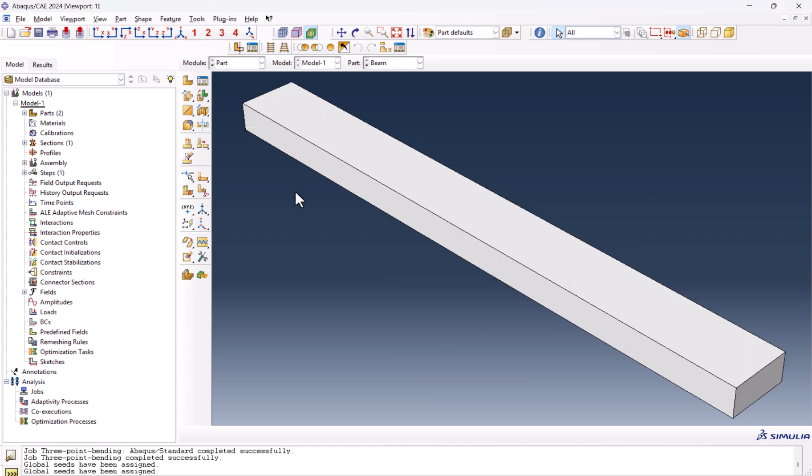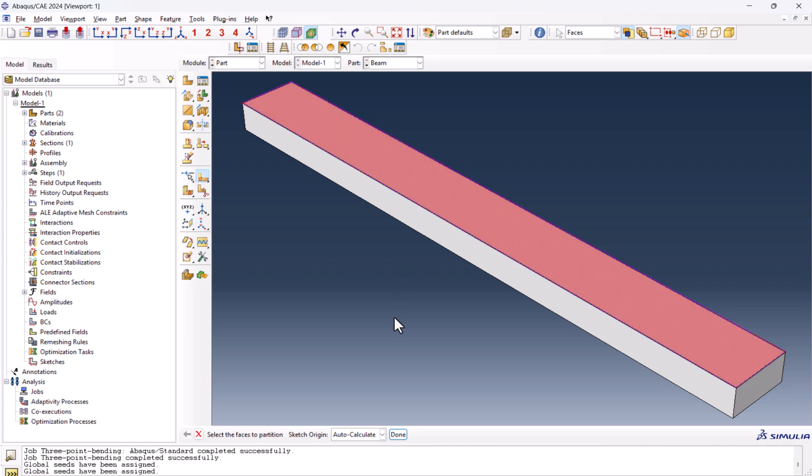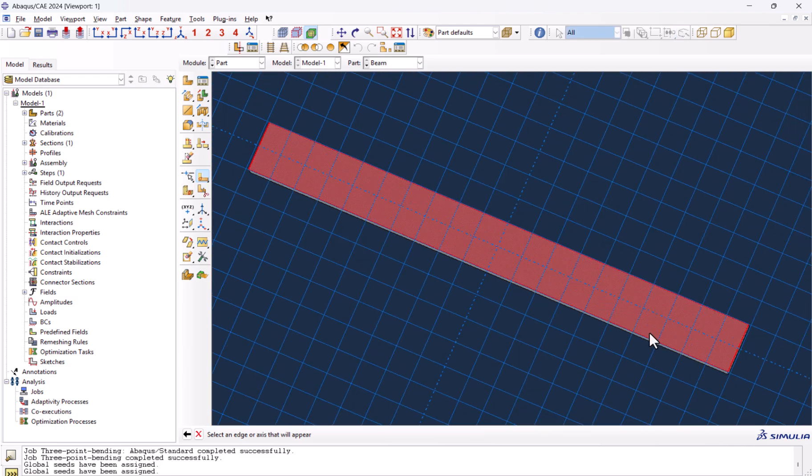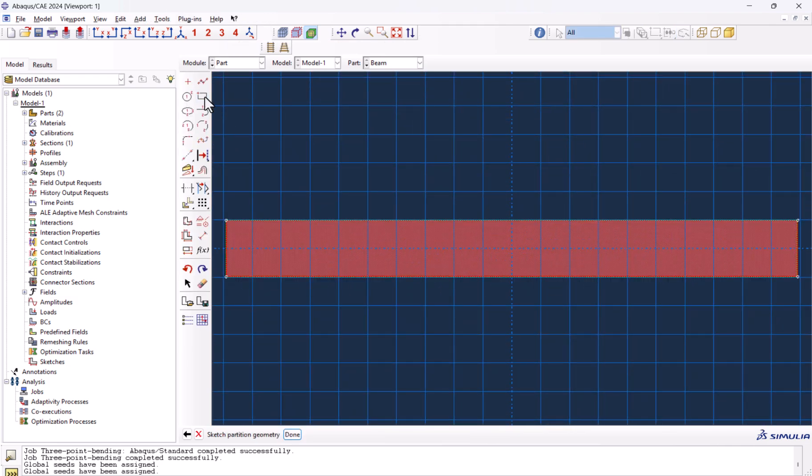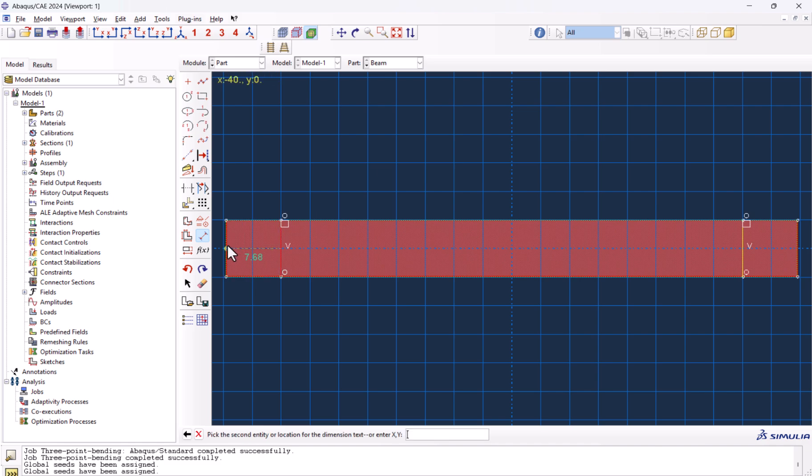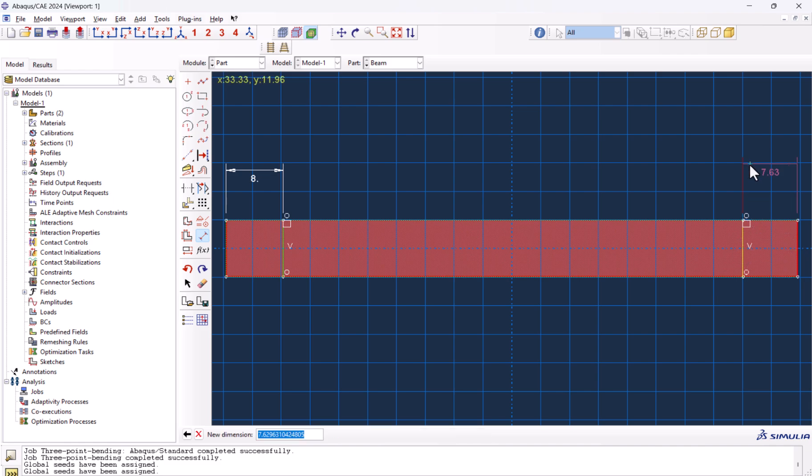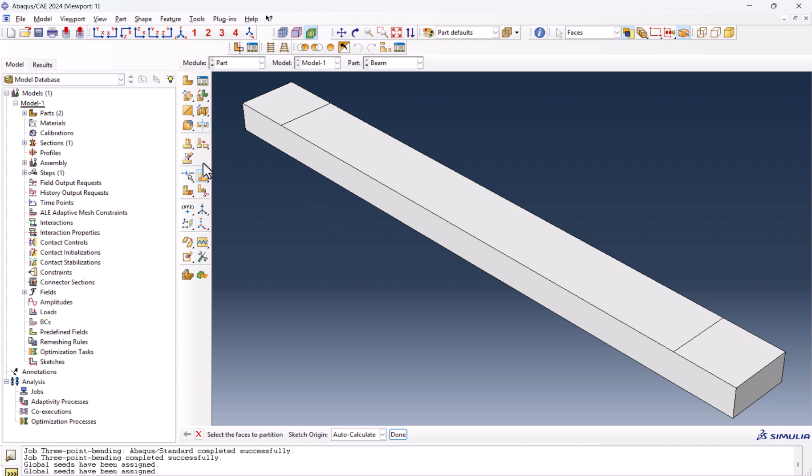We need to go to the beam once more and from here, partition face and sketch. We need to select this face, done, vertical right, this part, and we need to create the distances from this side. This needs to be 8. This one also. And we're done here.